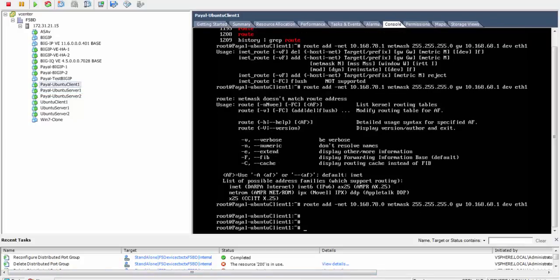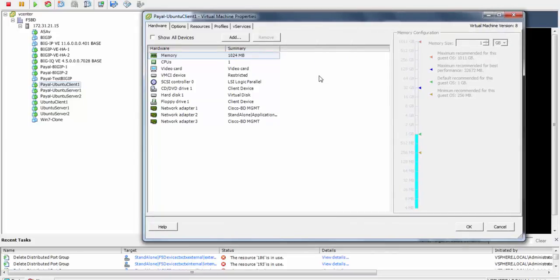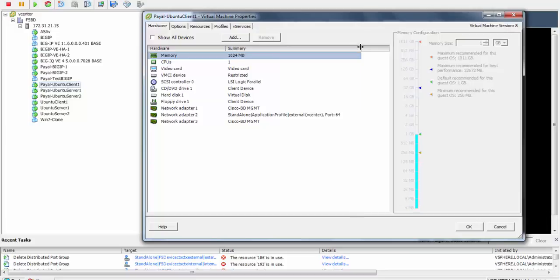We also need to provide a default route on the client and assign it to the correct port group. In this case, standalone external.